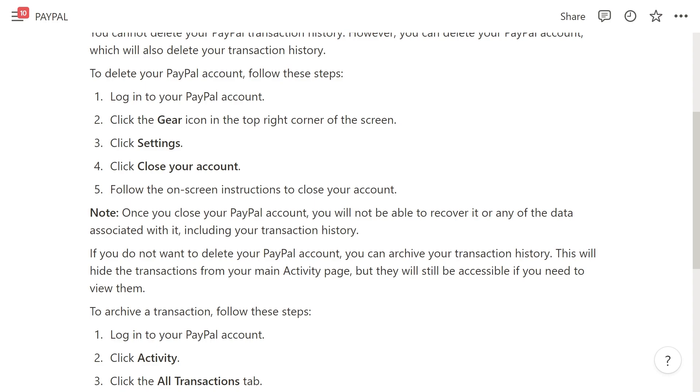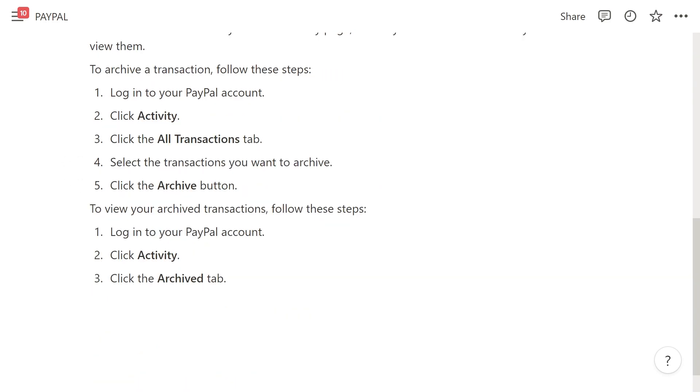If you don't want to delete your PayPal account, you can archive your transaction history. This will hide all the transactions from your main activity page, but they will still be accessible if you need to find them. To archive a transaction, follow these steps.